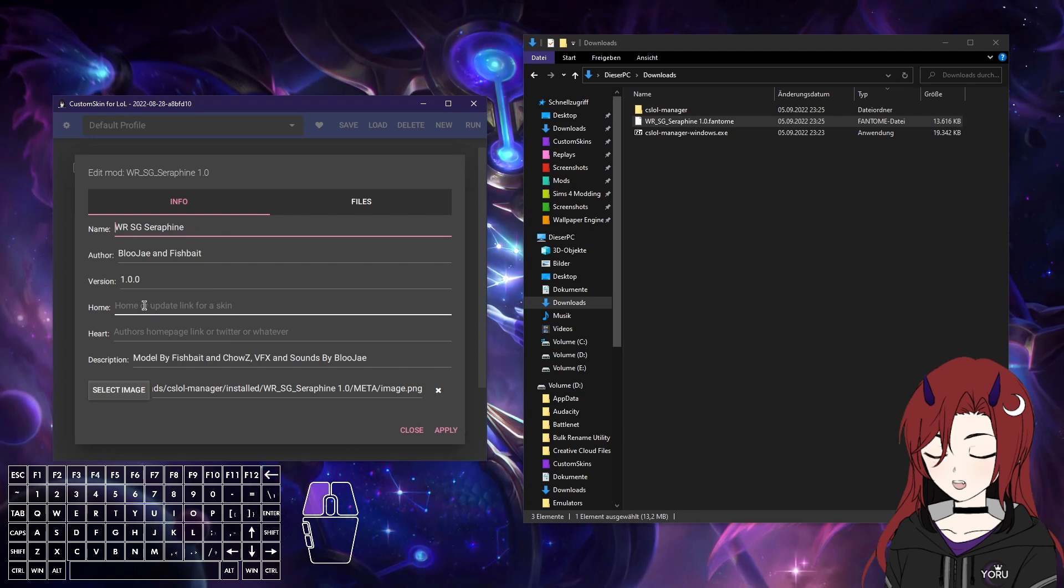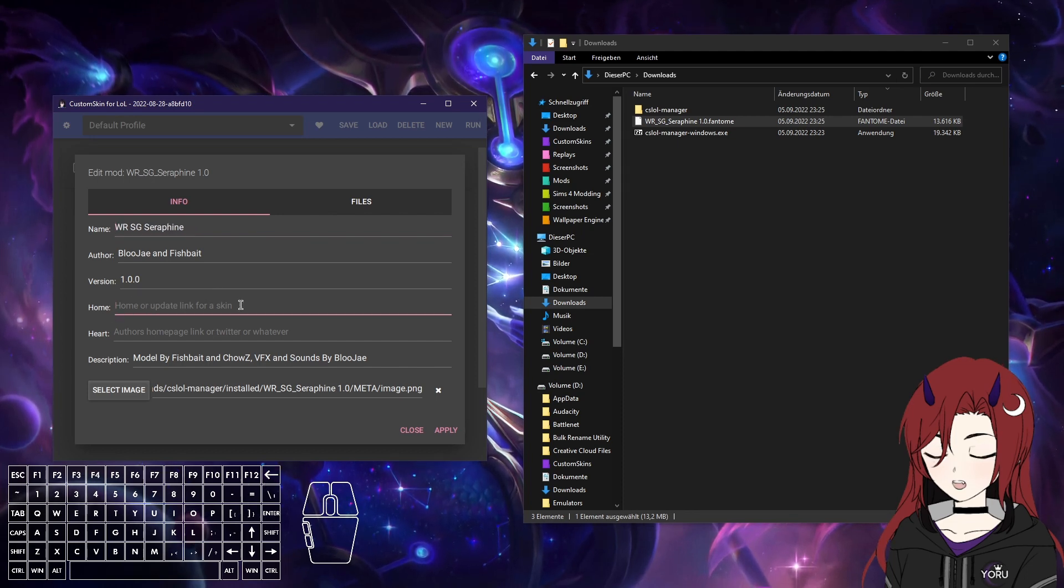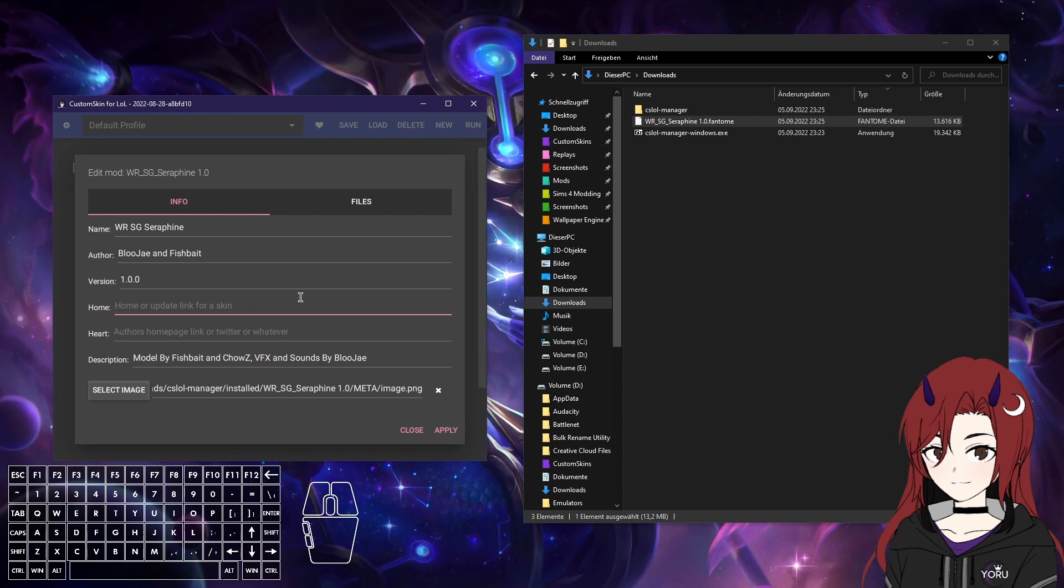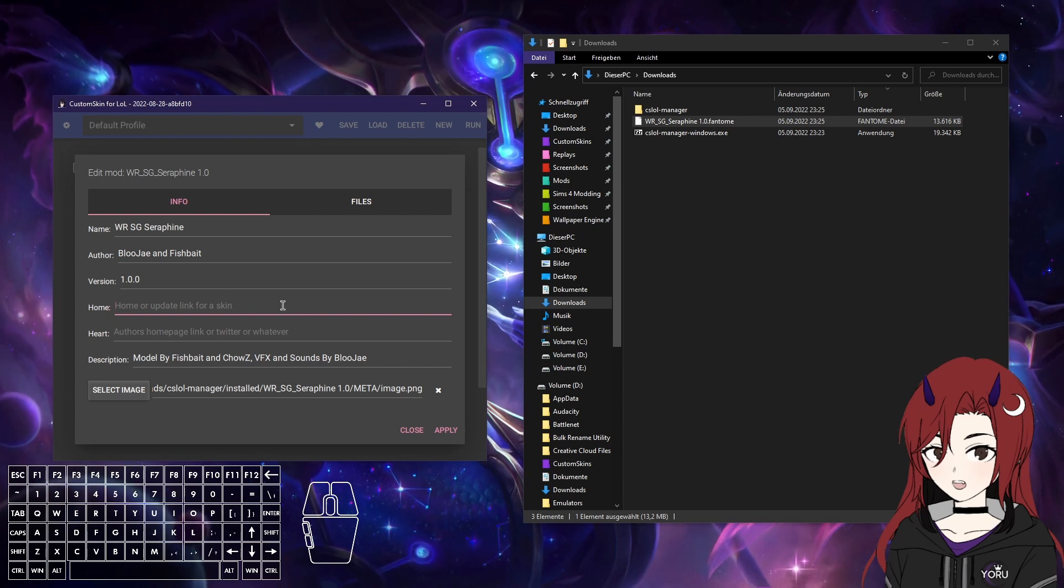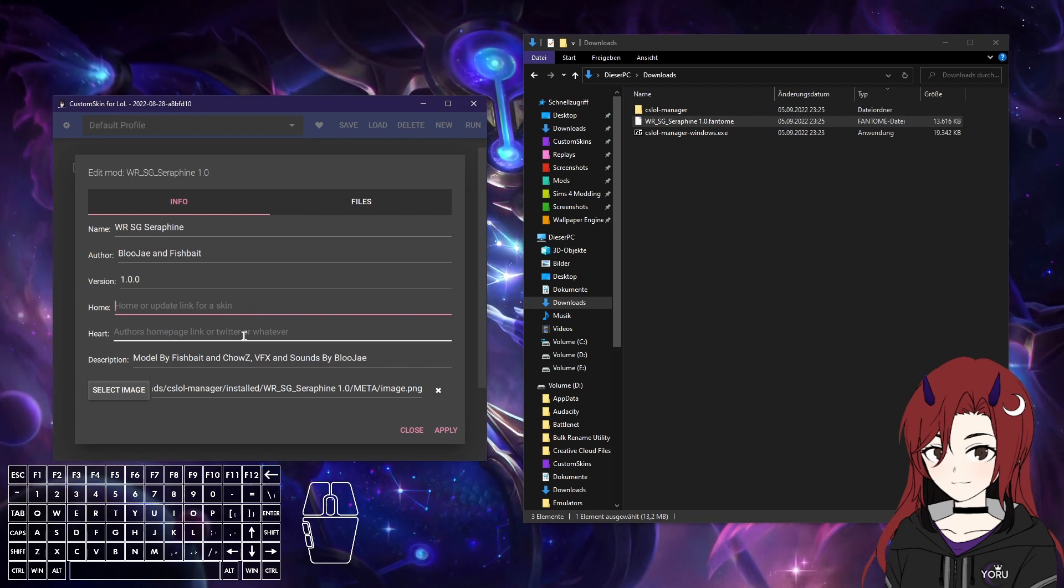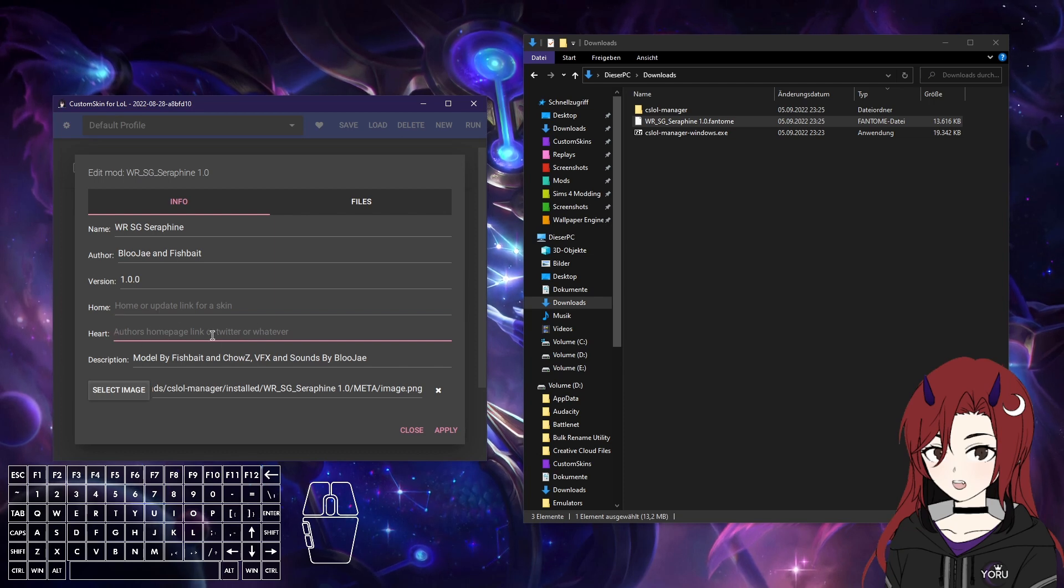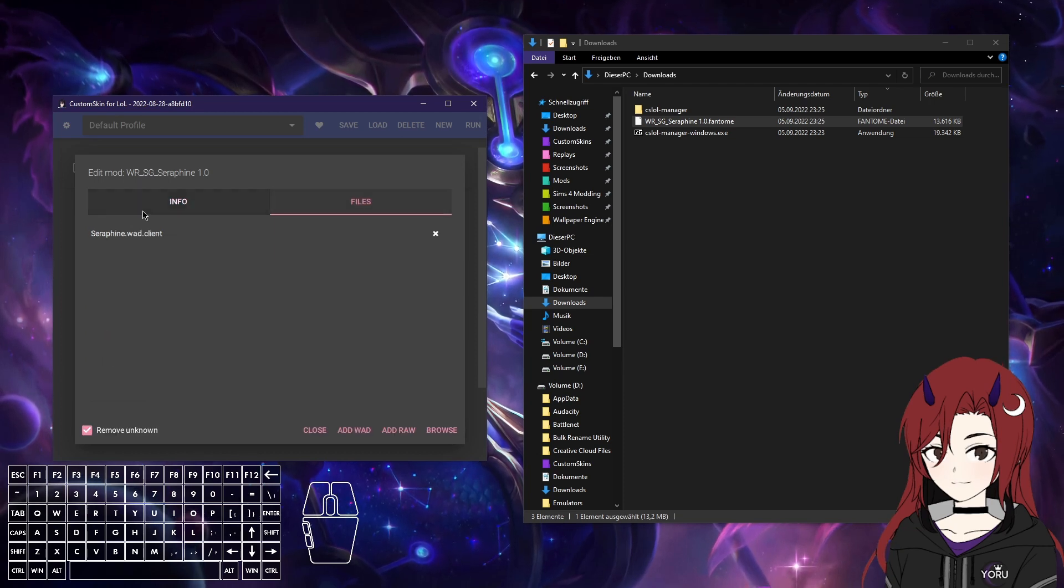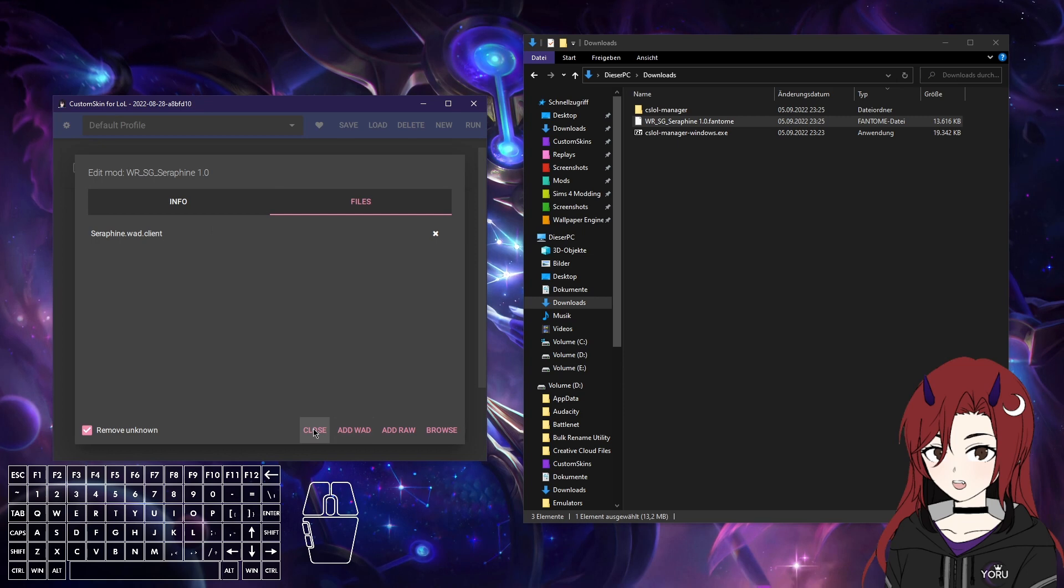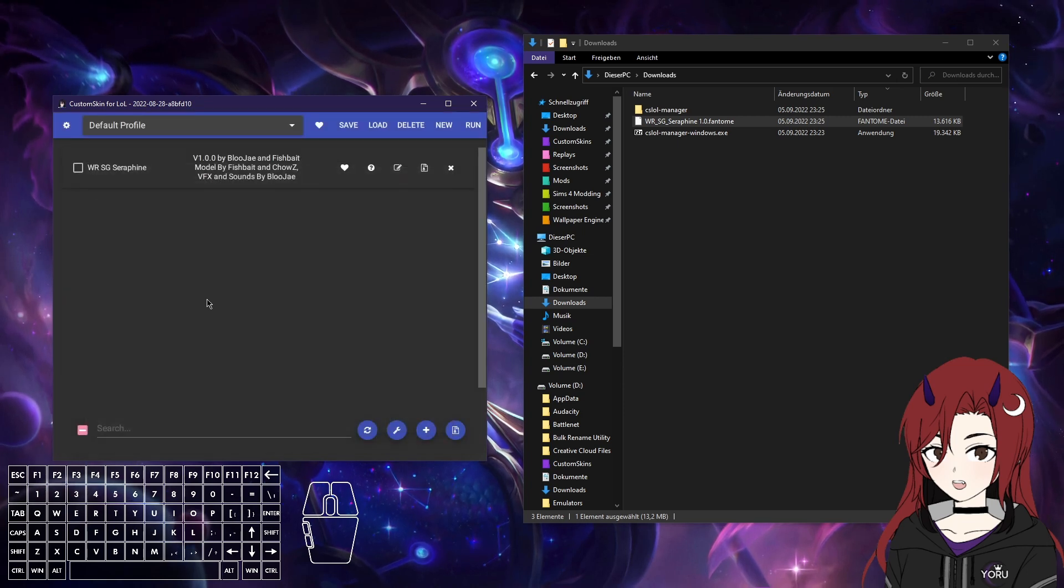Here you can also, if the author put it in, go to the homepage, so the Killerskins post, and the author's homepage link again. And there are the files, so you should not mess around with those, otherwise it won't work.